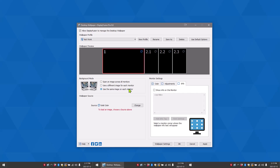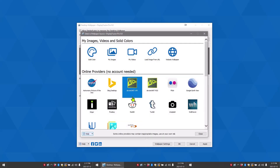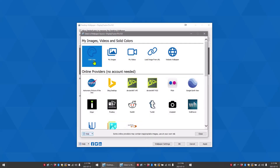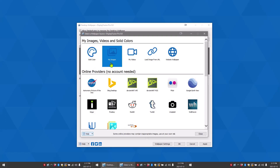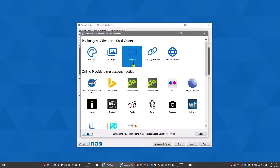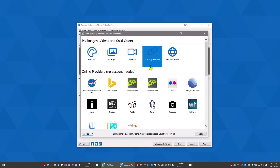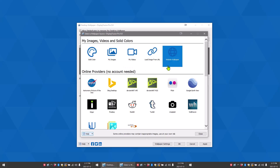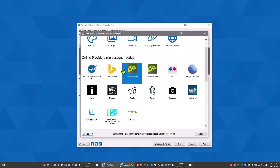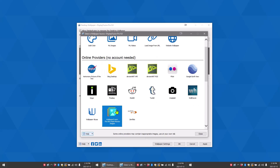You can also choose different sources for your wallpapers. You can choose a solid color, you can choose an image or a video from a local file, you can load an image from a URL, or choose a website wallpaper. You can also choose from one of our many online providers, such as Wallpaper Fusion.